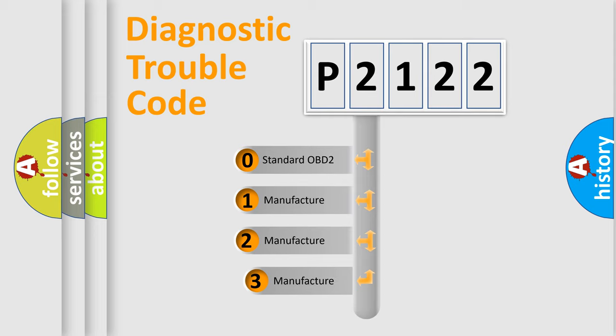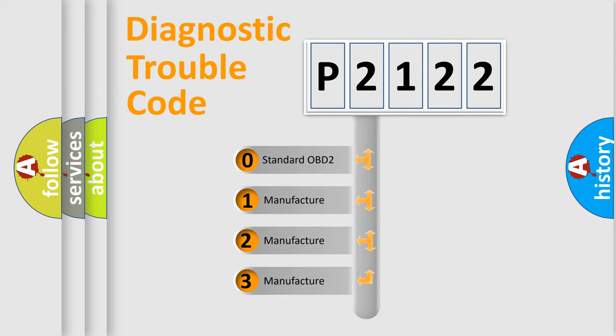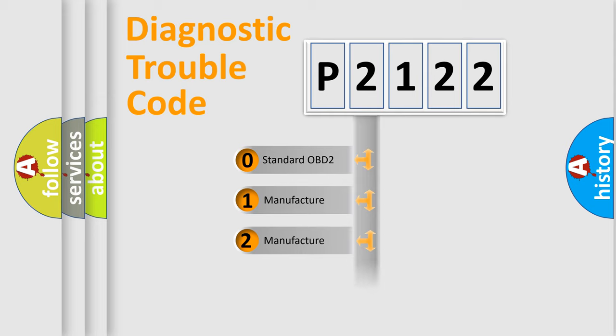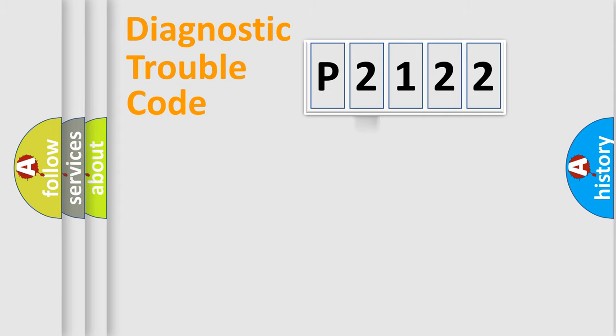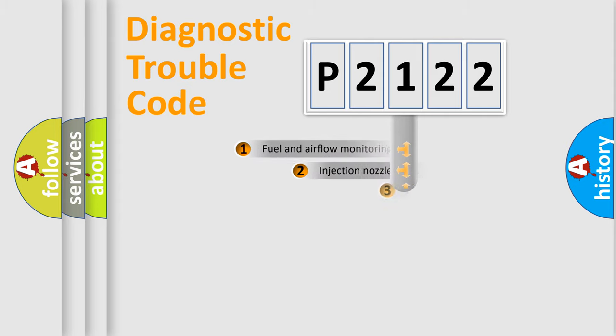If the second character is expressed as zero, it is a standardized error. In the case of numbers 1, 2, or 3, it is a more specific expression of the car-specific error.